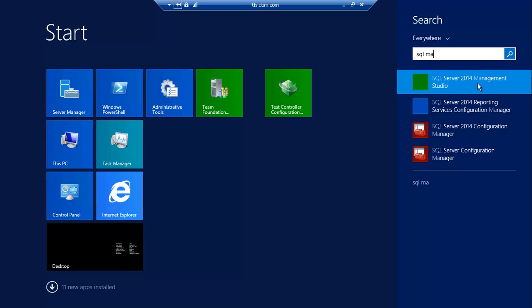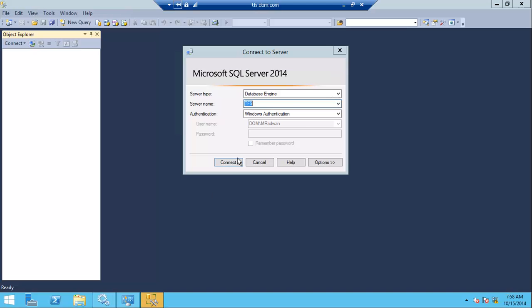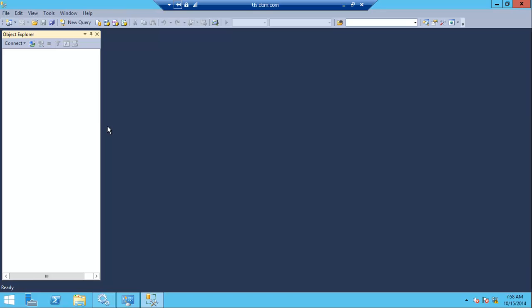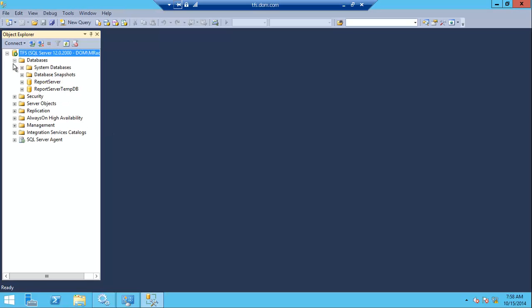After installation successfully, let's open the SQL Management Studio and connect to the machine. We can find that the only database that exists is the Reporting Server database.